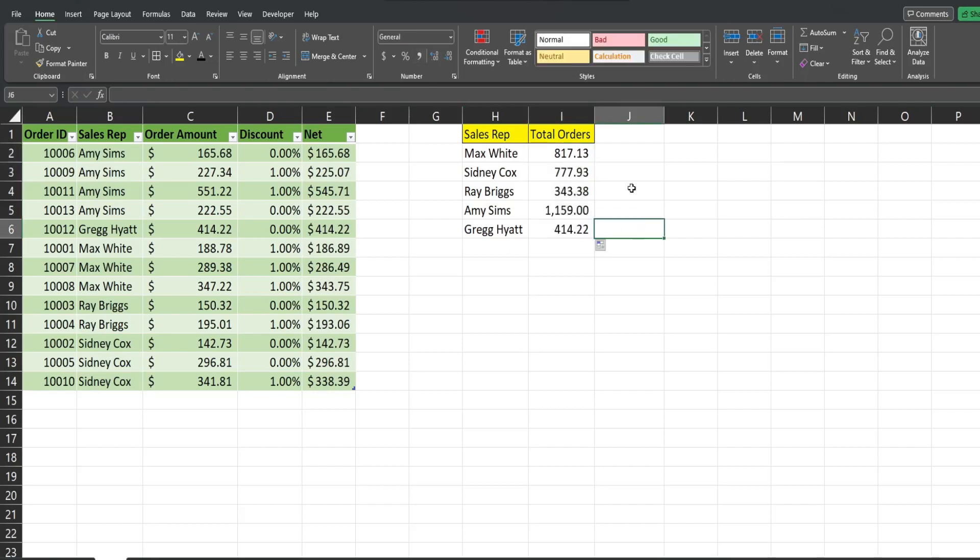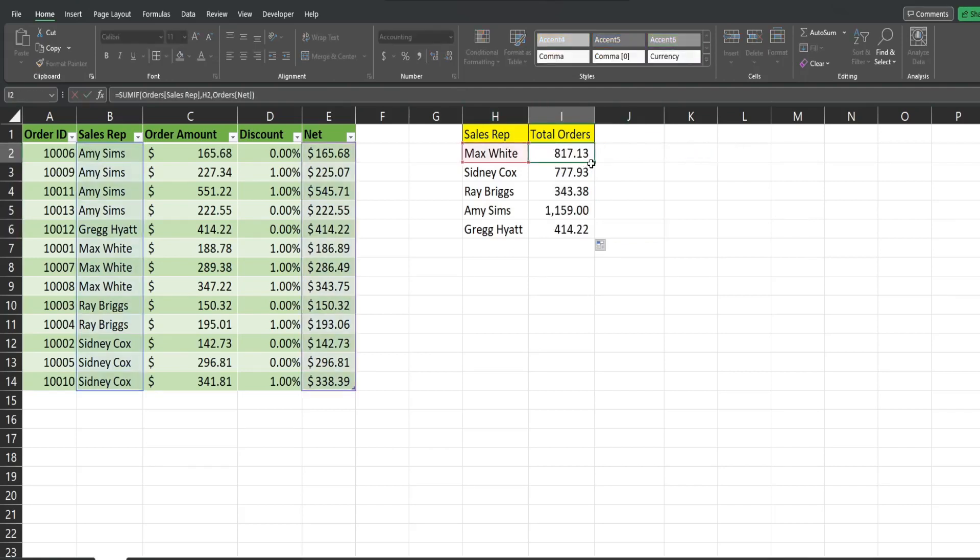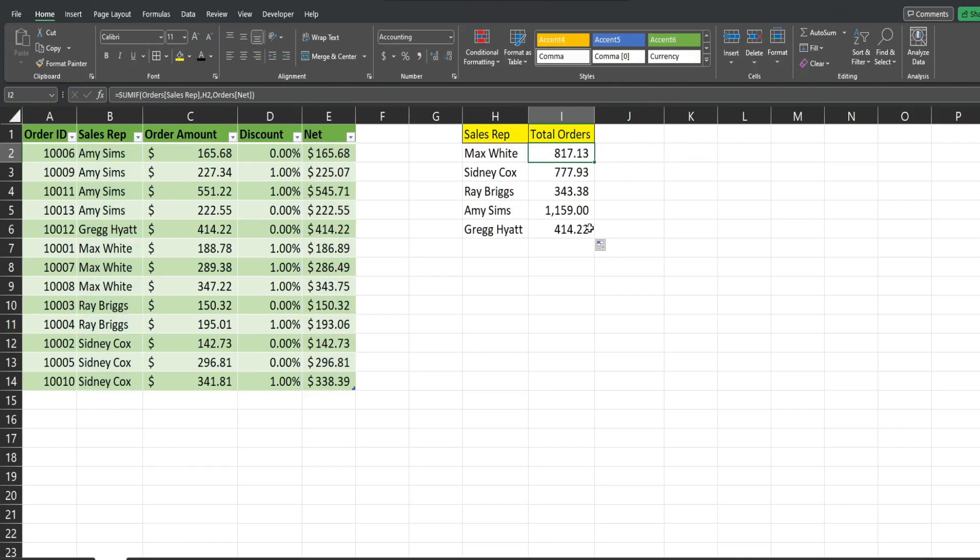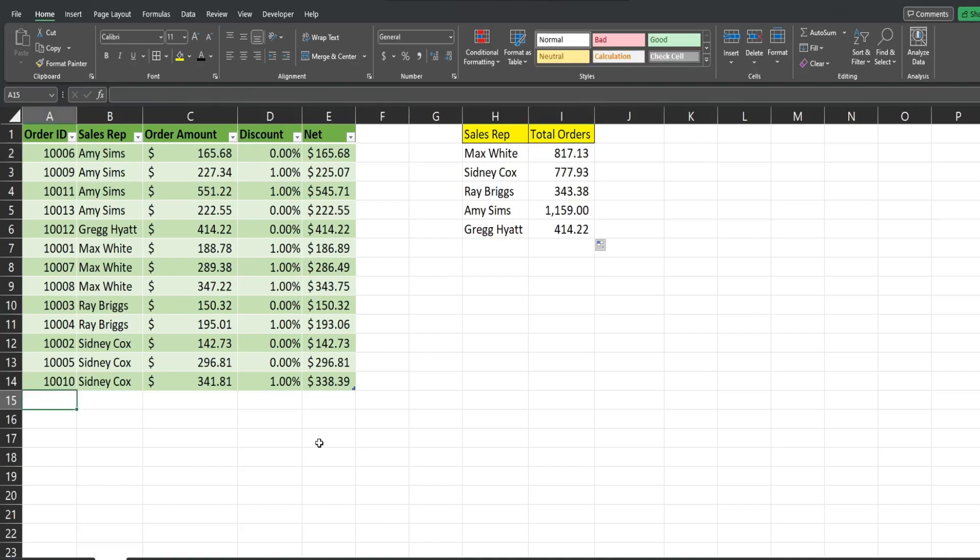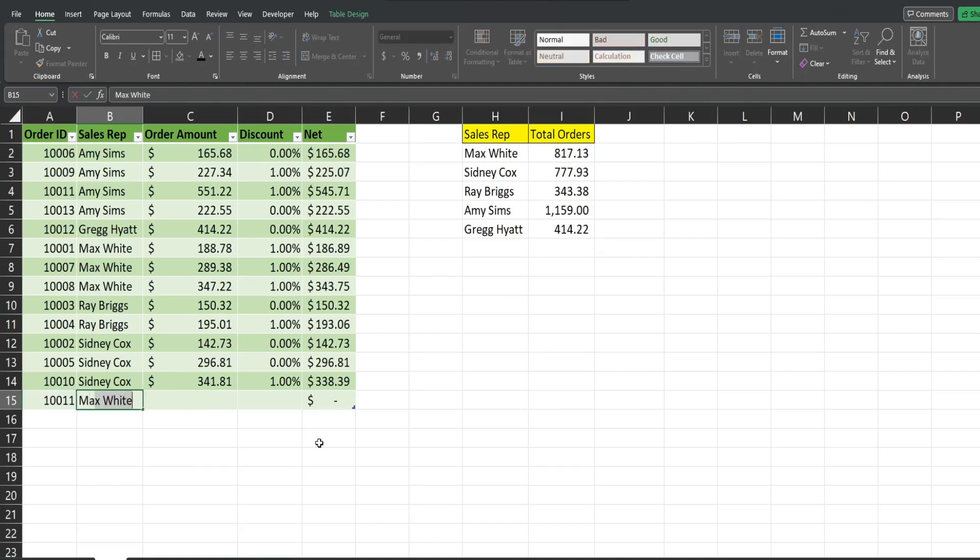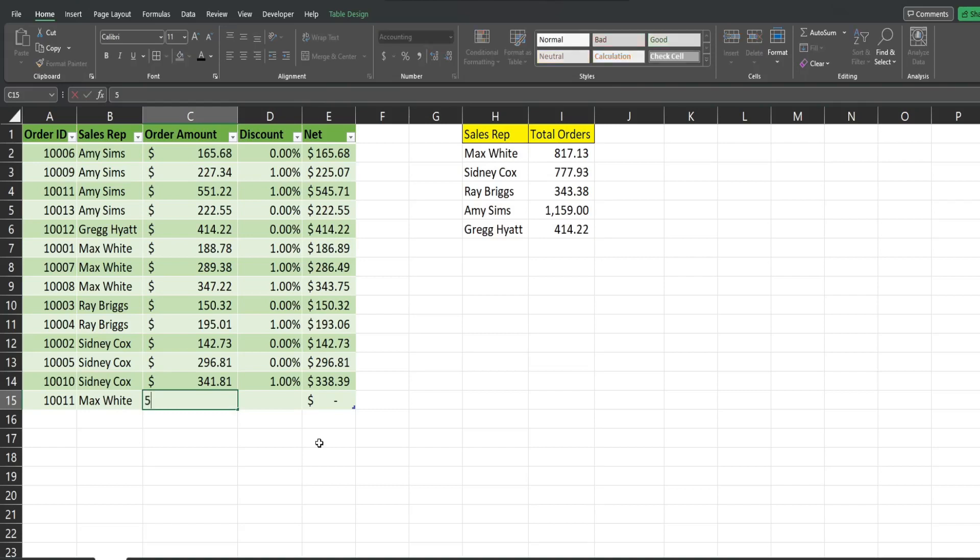The other thing that's beneficial about this is if any new records get added, these formulas will automatically pick that up. So if I add another entry for Max White, and this time I'm going to add a humongous dollar amount just so you can see, this formula will automatically pick it up.